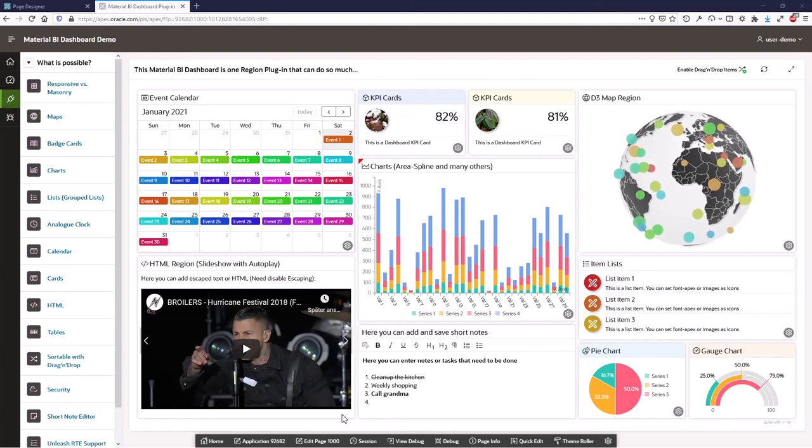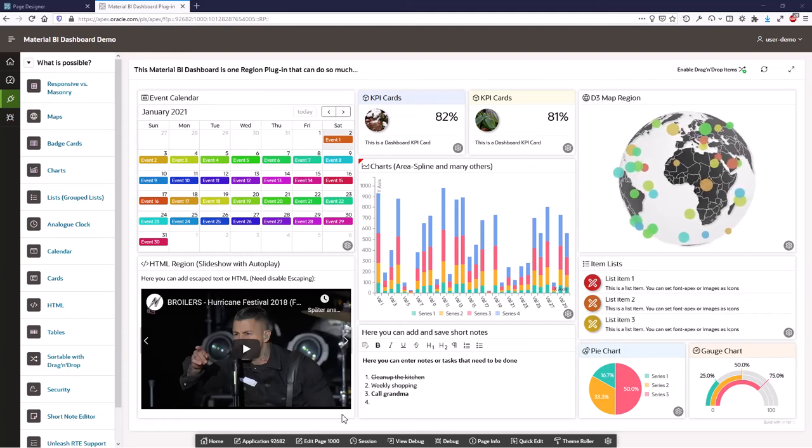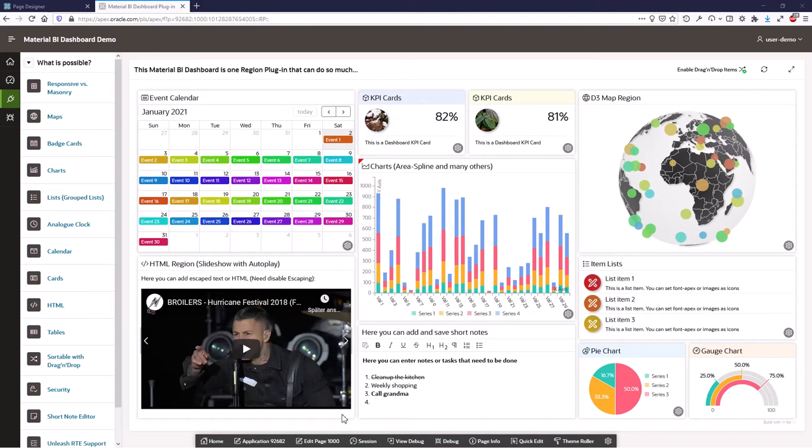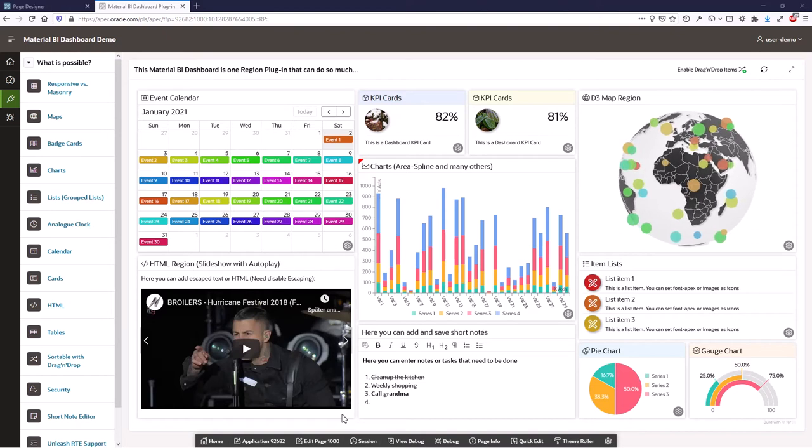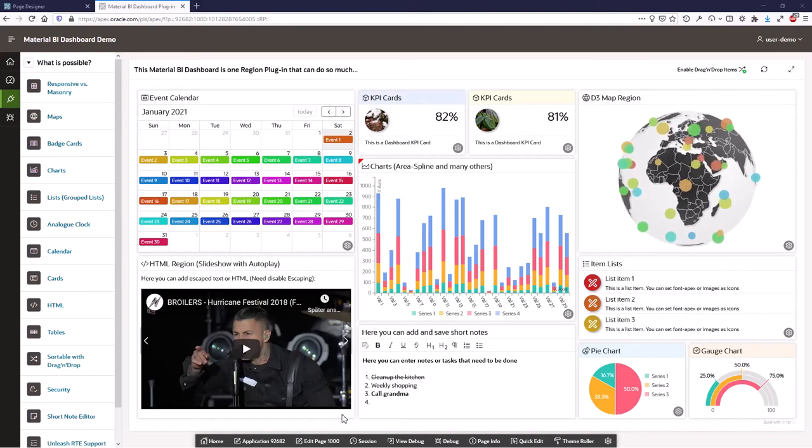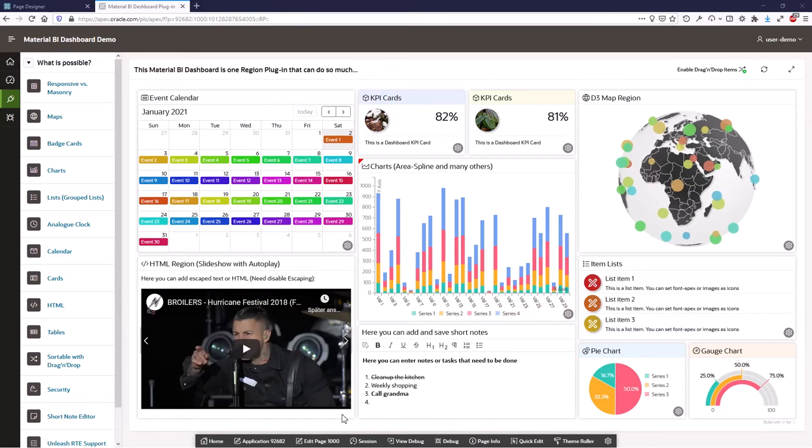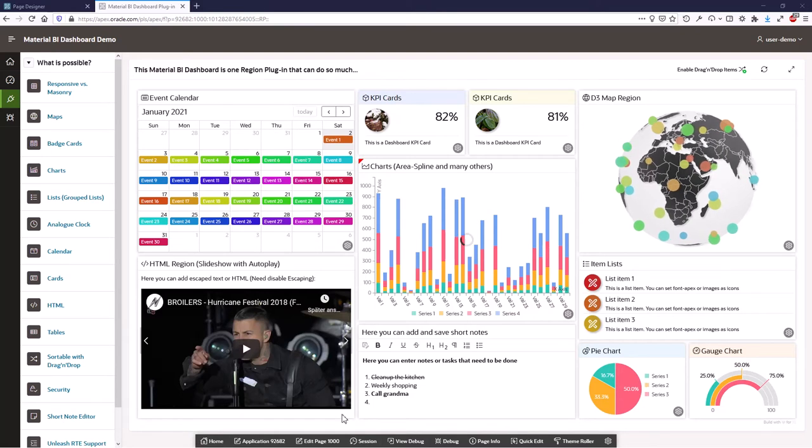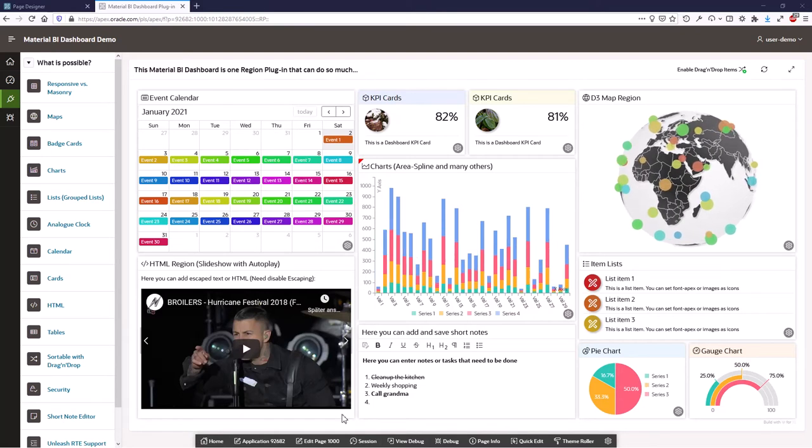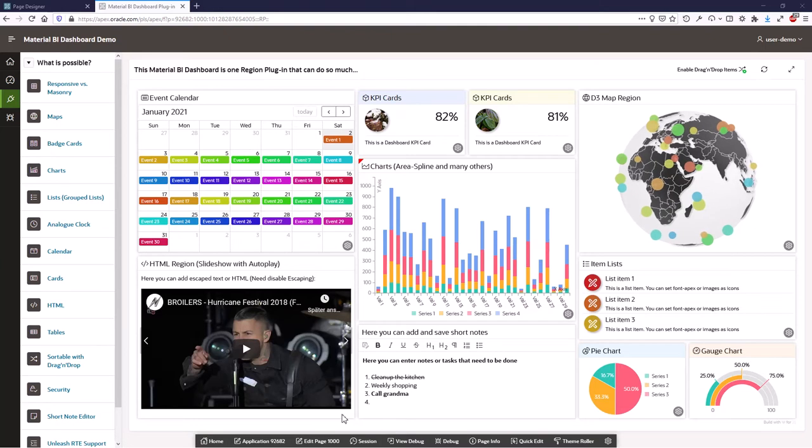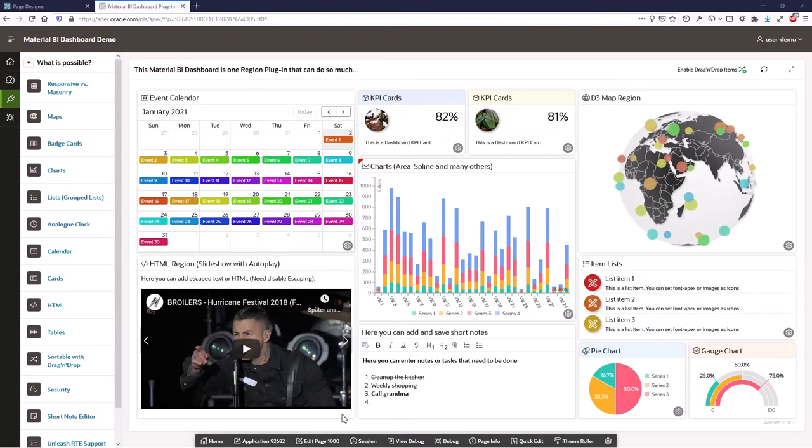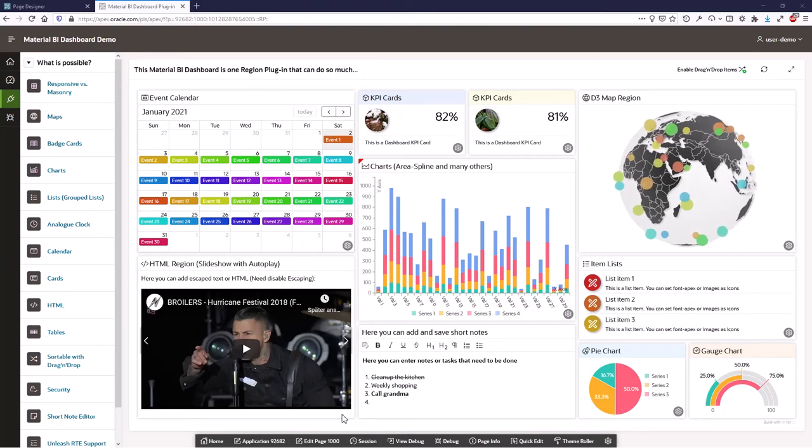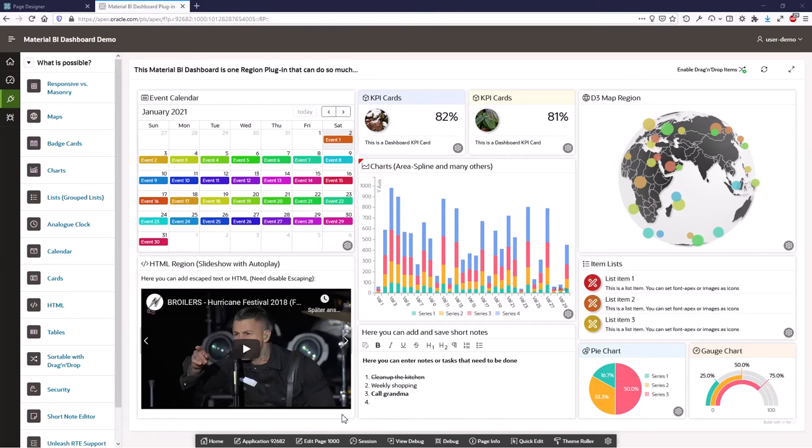Hello and welcome. In this video I want to show you what you can do with the Material BI dashboard plugin. I will show you all the items that exist, the options about it, the security features, and how you can use it on runtime or how your customers can use it on runtime.